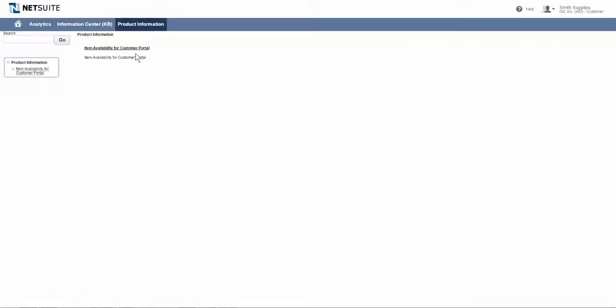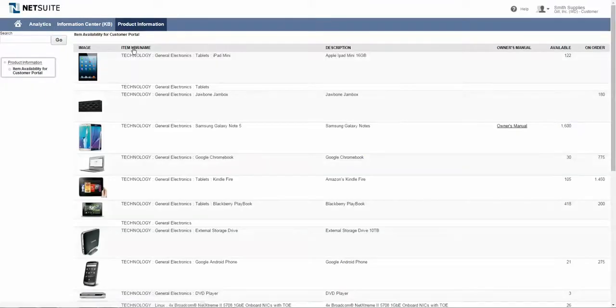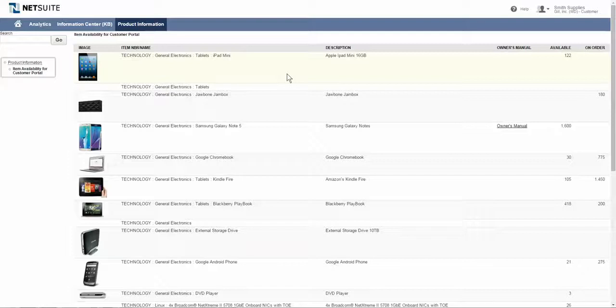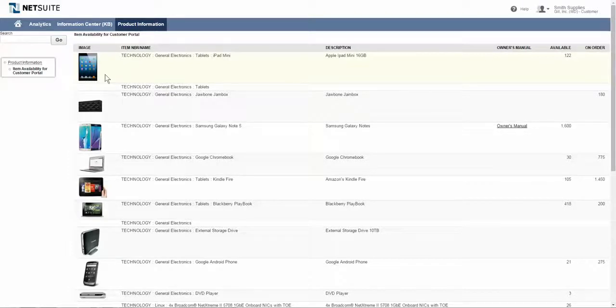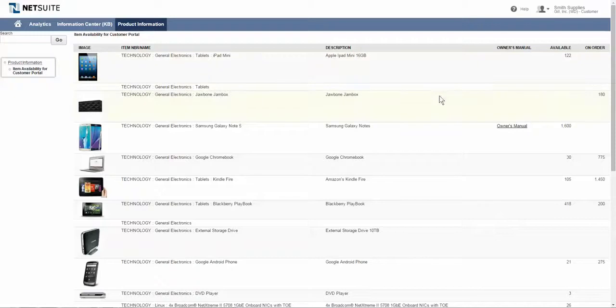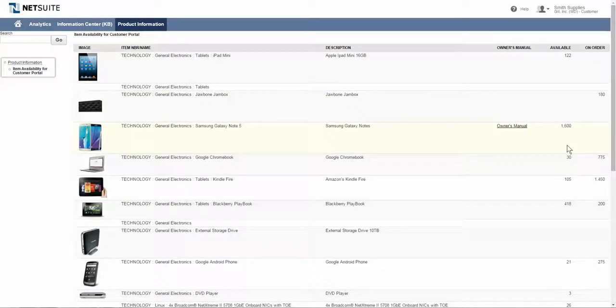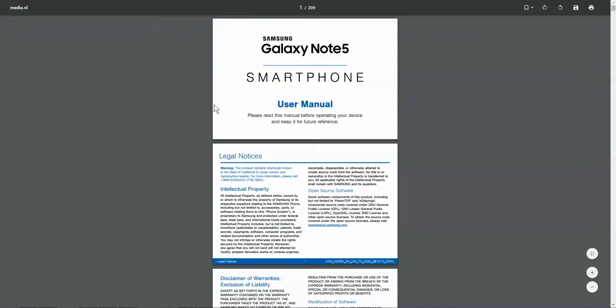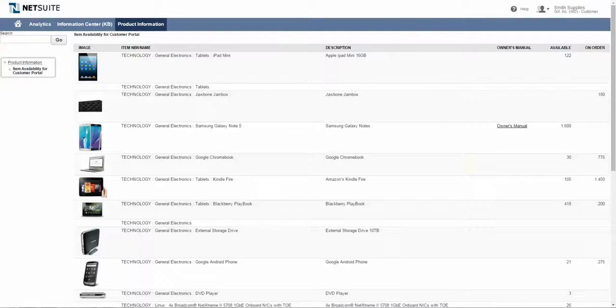Lastly, saved search information can be published as well. In this example, Smith Supplies may want to allow their customers to view their item catalog, taking a look at some images, item names, availability of those items in real time, and also be able to potentially drill into things like an owner's manual. Right from the customer center, be able to learn about the products, maybe download this right to my local computer and have this at my fingertips without having to contact Smith Supplies directly.